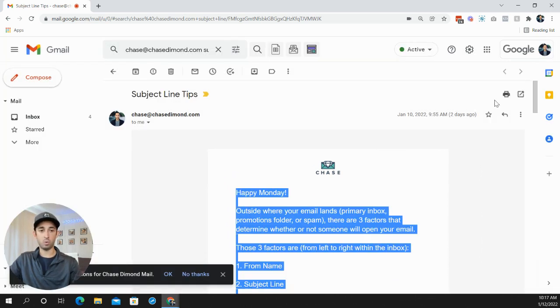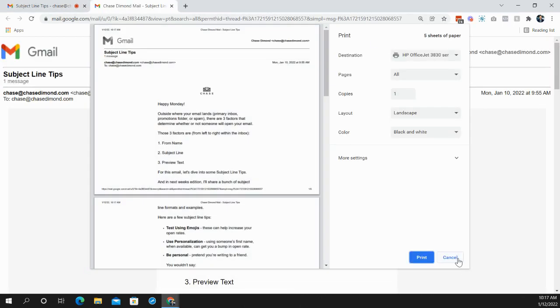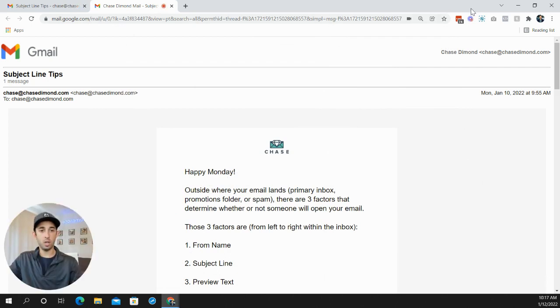However, this is kind of one secret trick that I've used to get around that. What you do is go over here to print all. It's going to open up this window, and you press cancel.